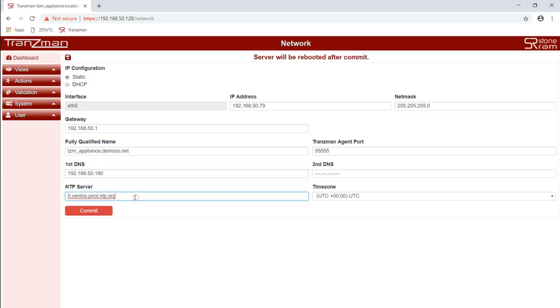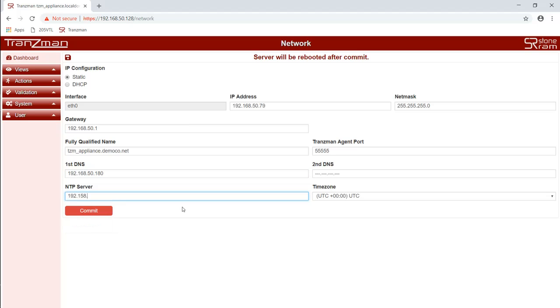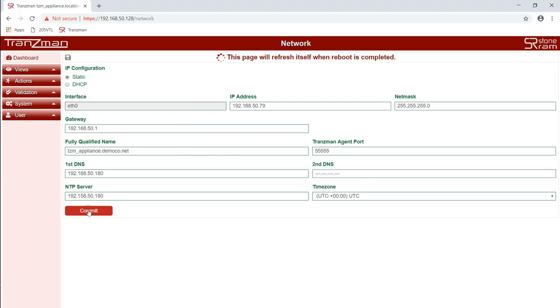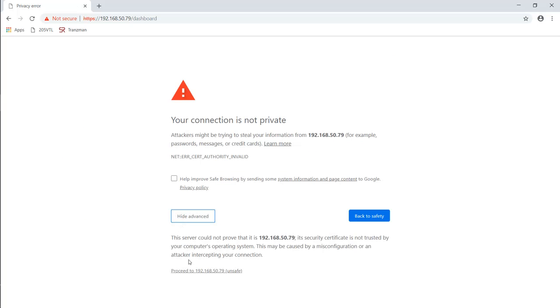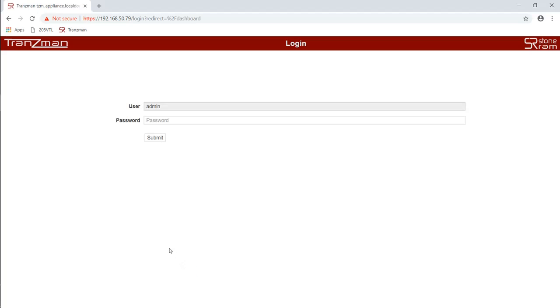We will also update the NTP server to a valid one for our network. We click on commit and wait for the server to reboot. When it reboots it will redirect us to the new IP and we need to log back in again.